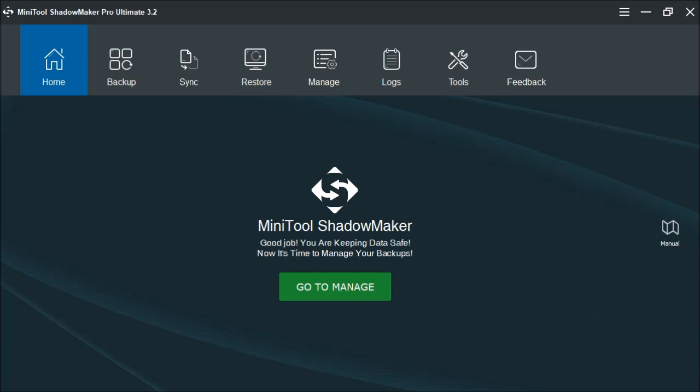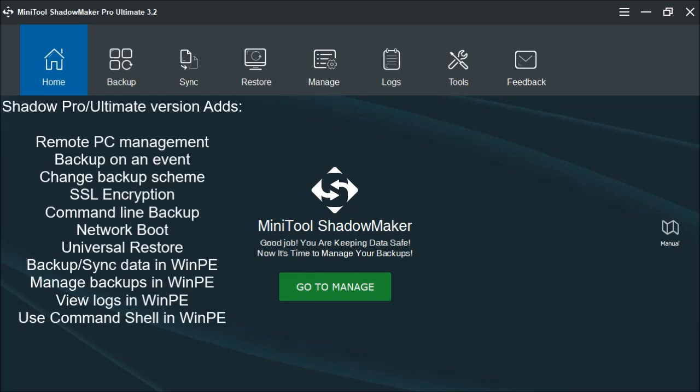The Pro and Ultimate versions provide additional features. You can manage remote PCs, backup on events, change backup schemes, support secure socket layer encryption, as well as change the data encryption method. You can backup using the command line. You can boot from a network. It supports universal restore. And while you're in Windows pre-installation environment, you can also backup and sync data as well as manage the backups. You can view logs, even use the command shell.